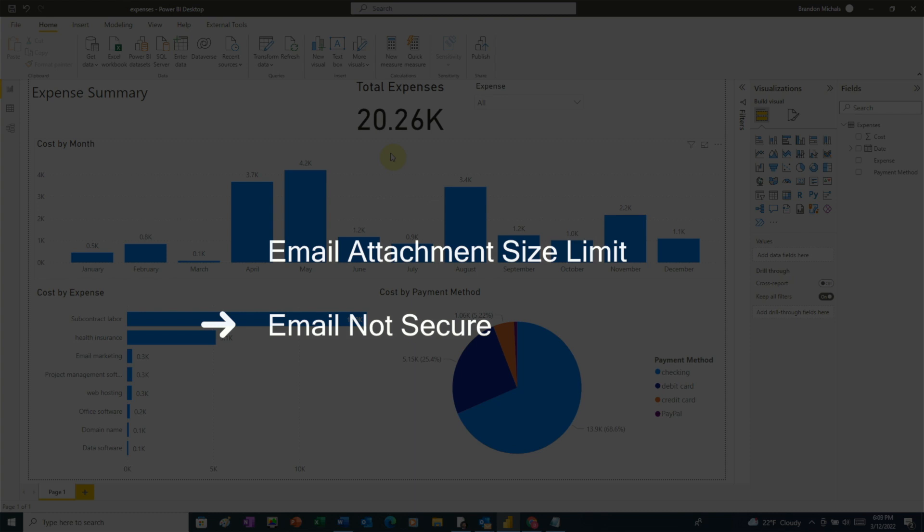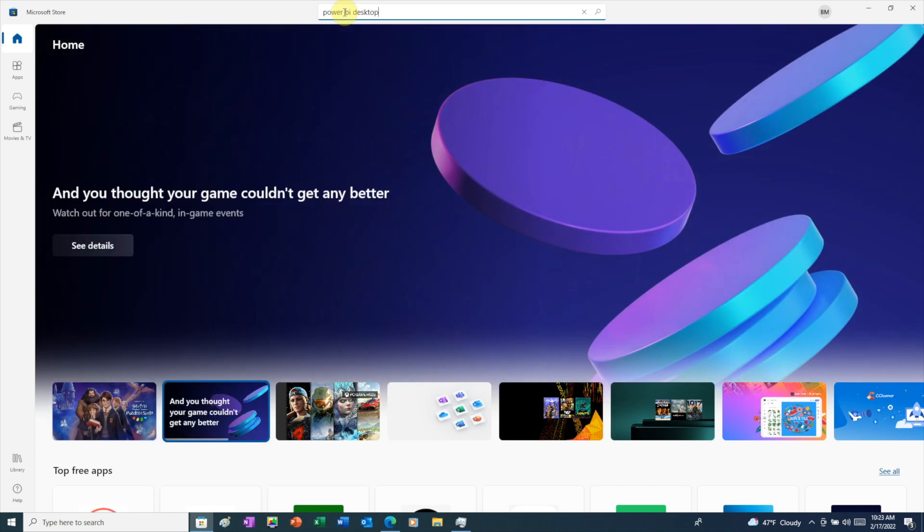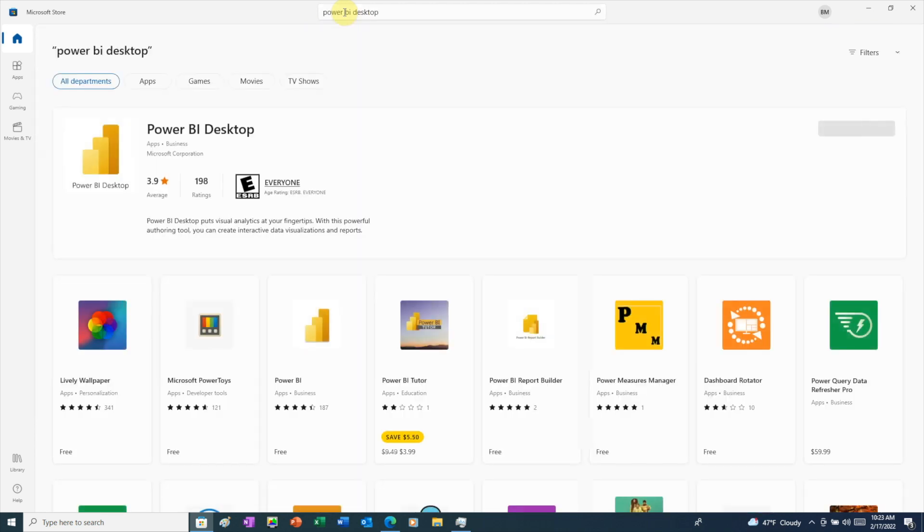Finally, the other person must have Power BI installed too. And if you're going to share your report this way, make sure that you and the other person installed Power BI through the Microsoft Store.